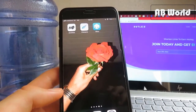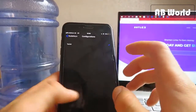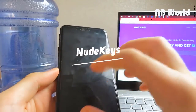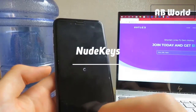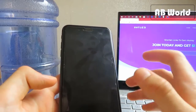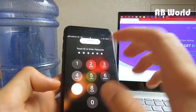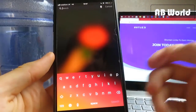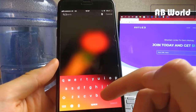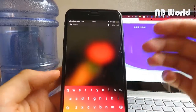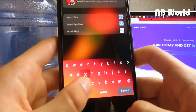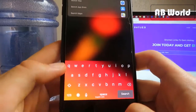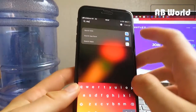The last tweak is called Nude Keys. It lets you change the gradient and color of your keyboard so it's not just plain gray or white. As you can see, it matches my background — it goes from orange to red and then to black, and even the letter colors change. It's quite cool and I highly recommend it. This is called Nude Keys.